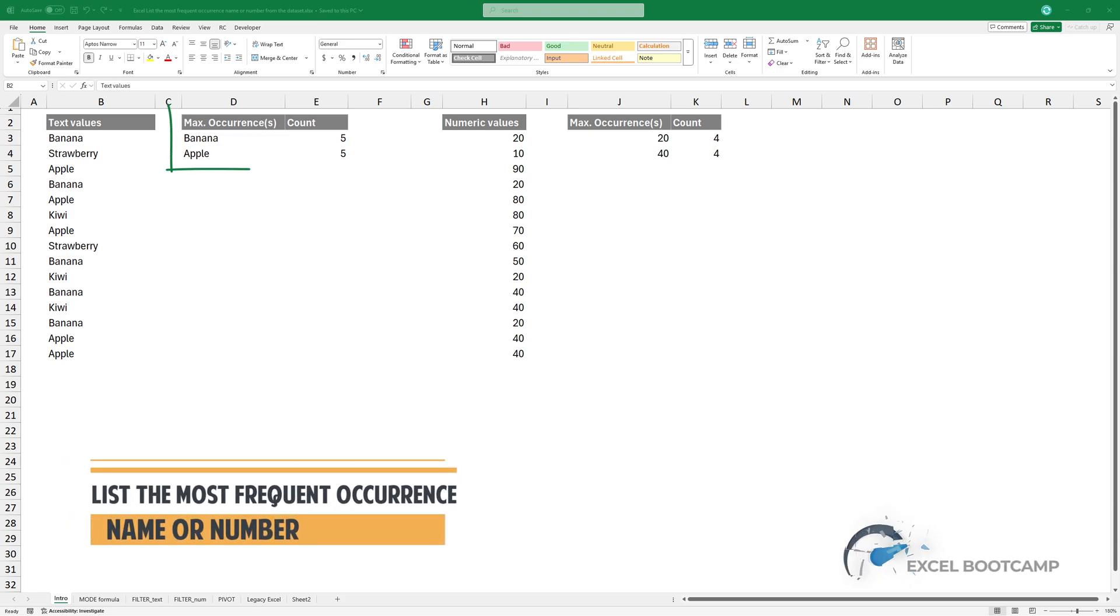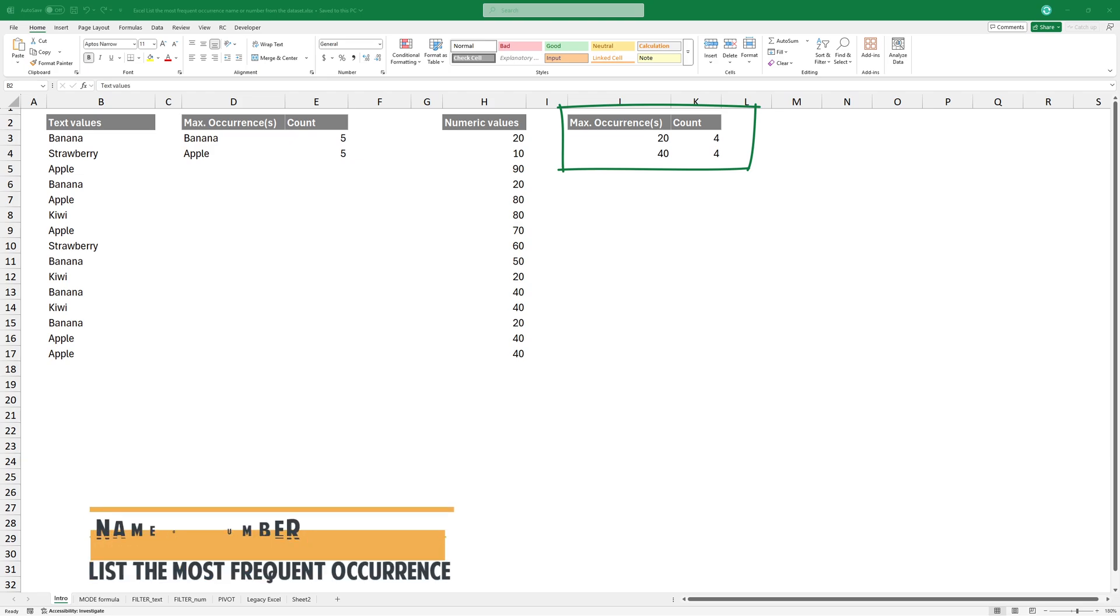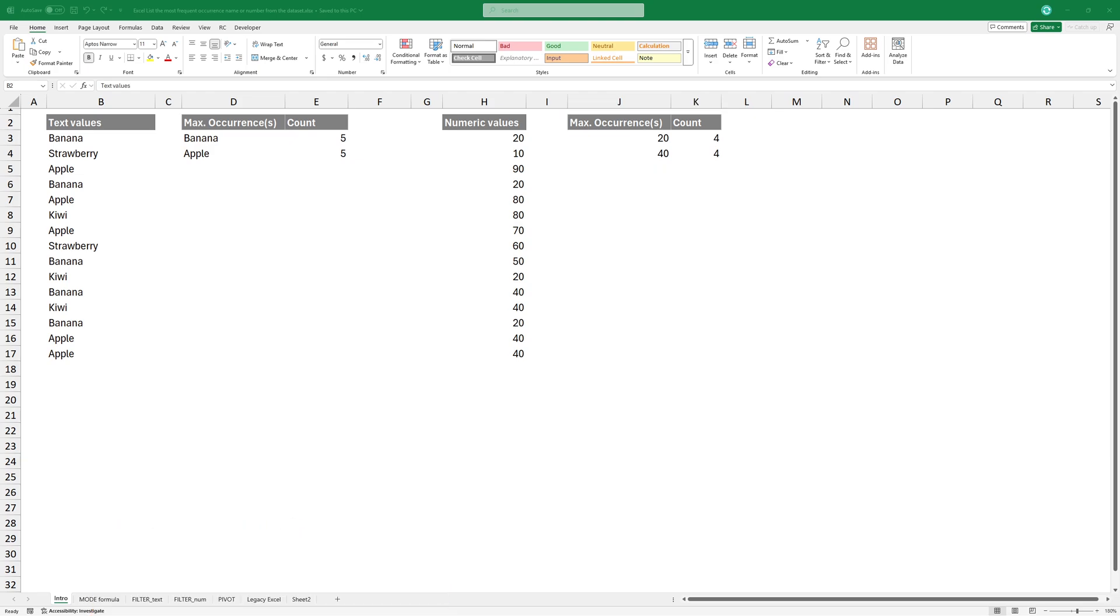In this video, I'll show you how to find the most frequently occurring name or the most frequently occurring number in Excel.